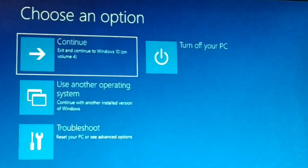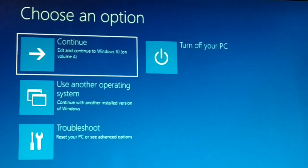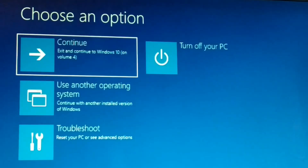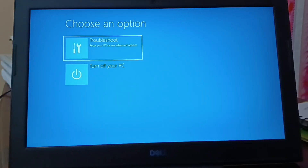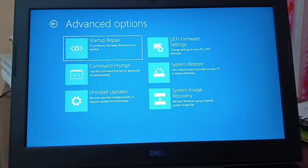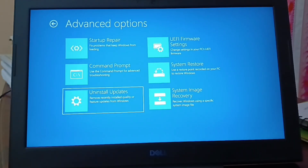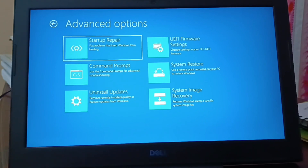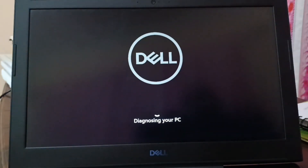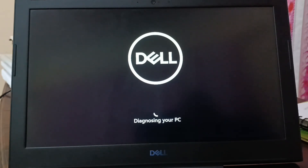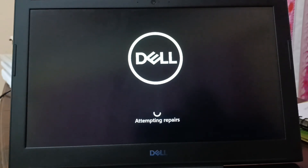Once done, exit the Command Prompt and start your computer. When you click on Troubleshoot, you'll have different options — click on Startup Repair first so the PC will check for all necessary repairs it can attempt.